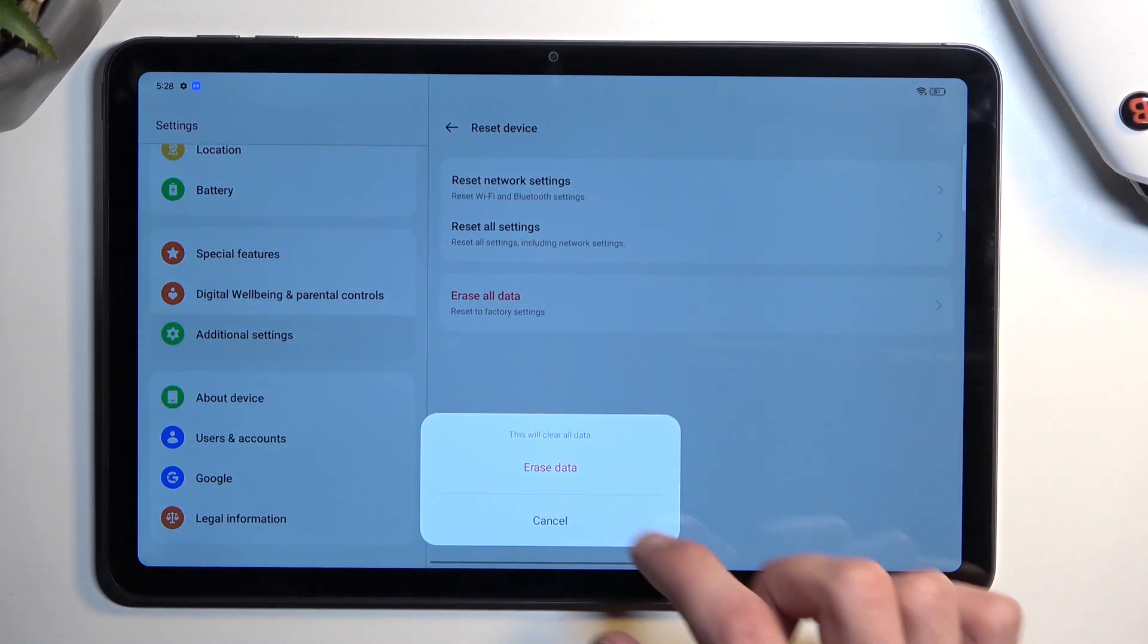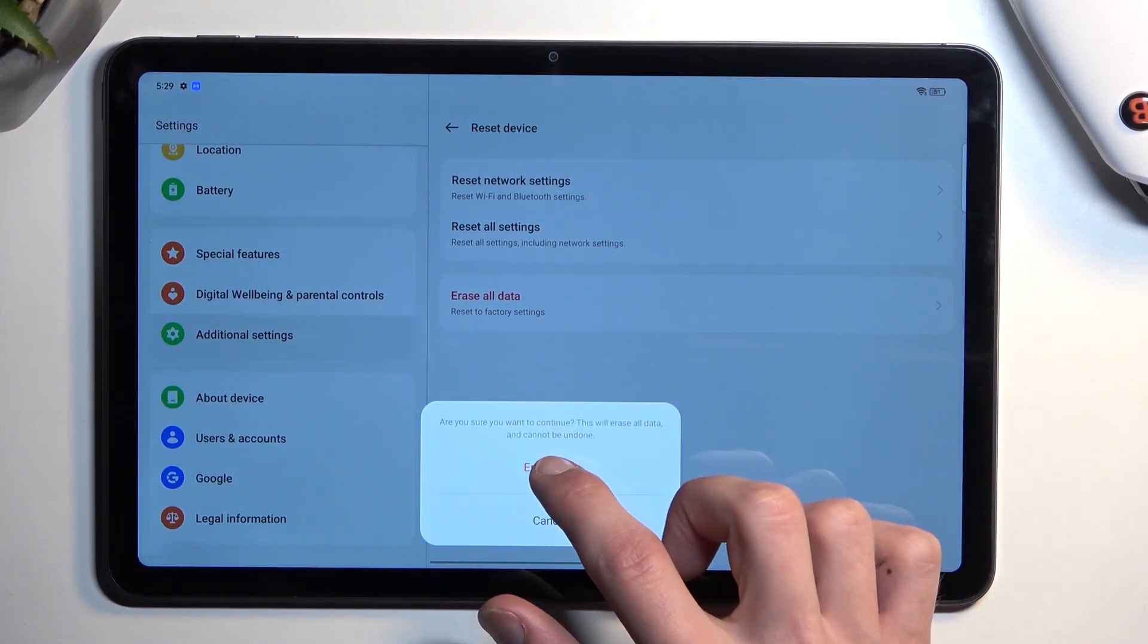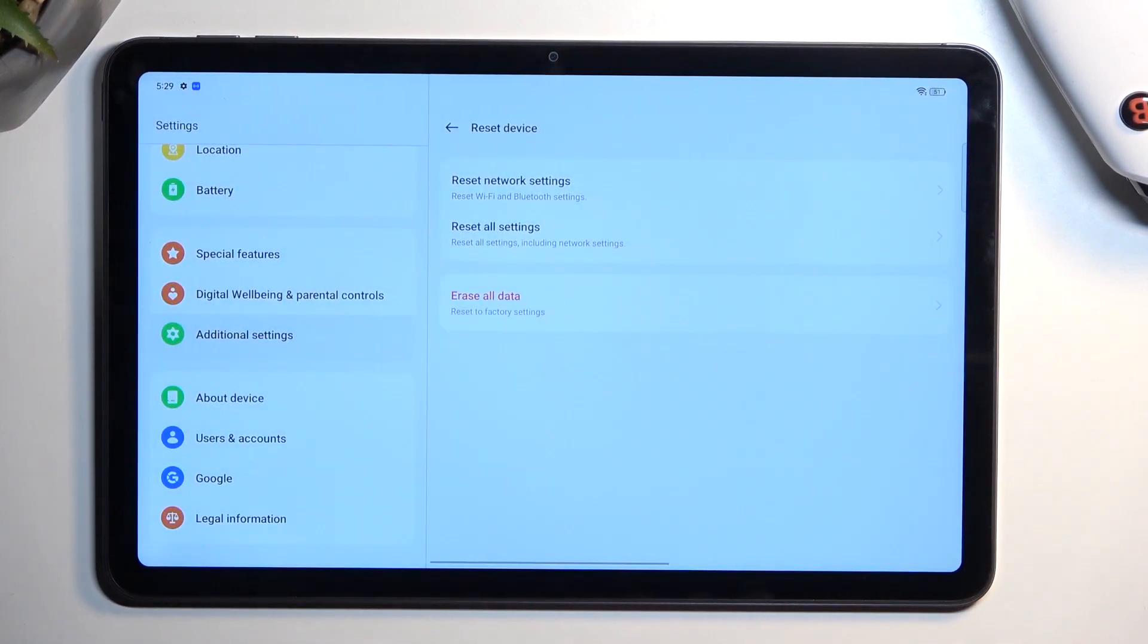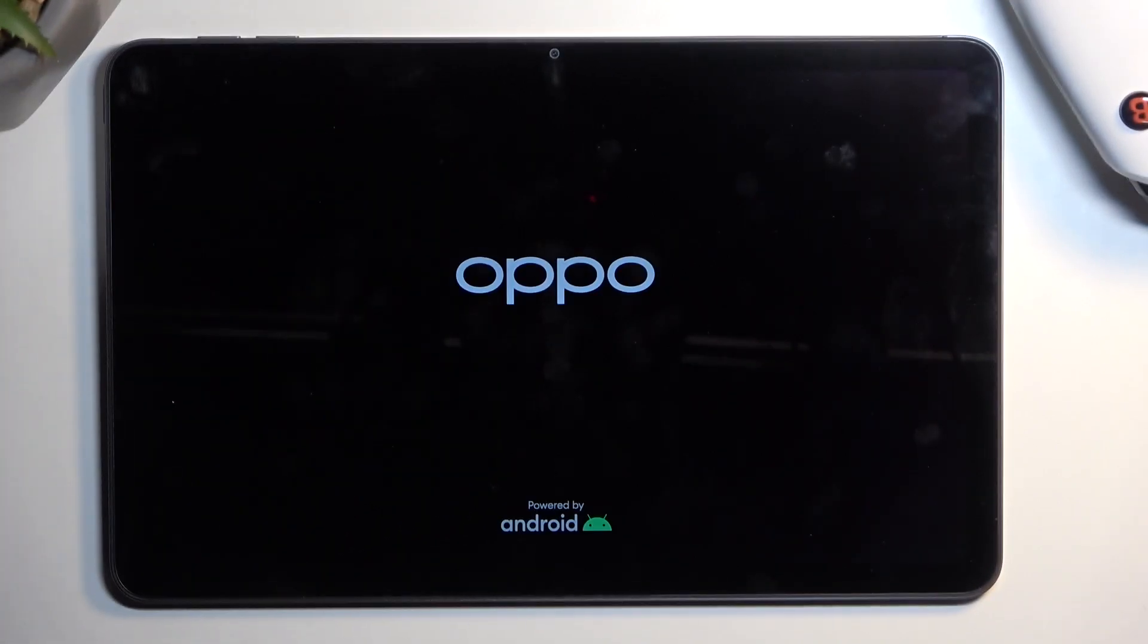Erase all data, erase all data, do so once more, and this will begin factory resetting your tablet. Now this process will take probably like three minutes to finish up, and once it's completed, you will be presented with the Android setup screen. So I'll be back once that's visible.